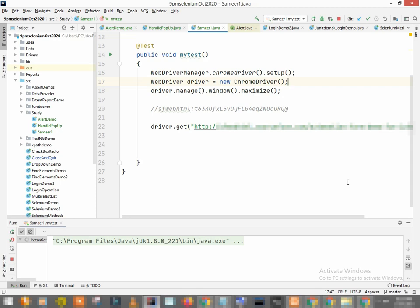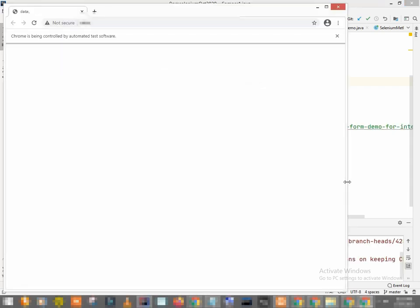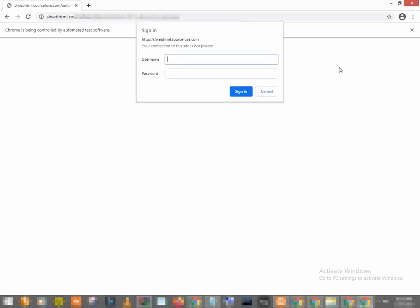Right click and run. So this is a web page. It is asking a username password. So this is not inside this HTML page, or this is not inside the web page rather I say. So this is like an alert box.